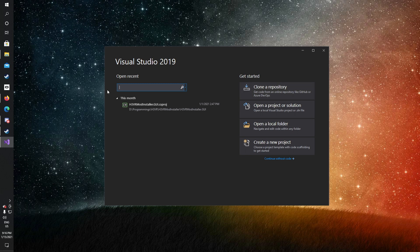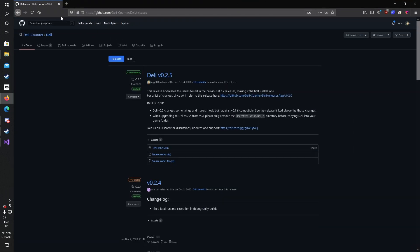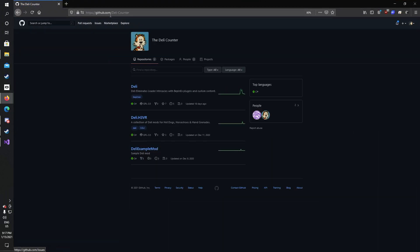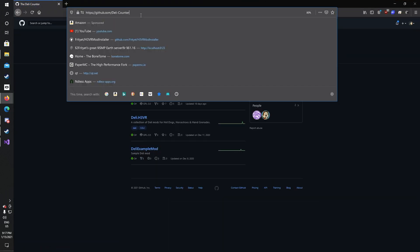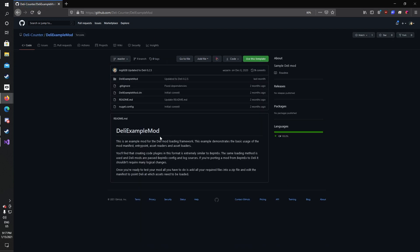We're actually not going to be doing this test yet. First we need to go and clone the example mod repository from the Deli GitHub page. You can do this by going to the GitHub for Deli Counter, which is a GitHub organization, and clicking Deli Example Mod or clicking the link that will be in the description.